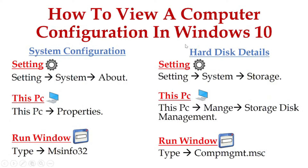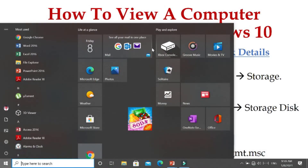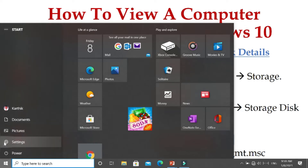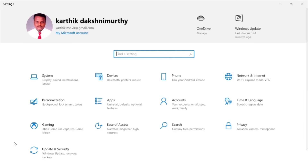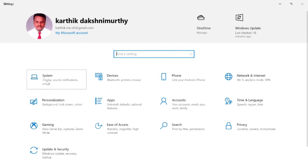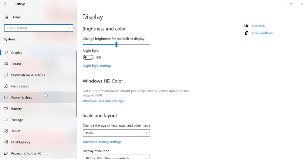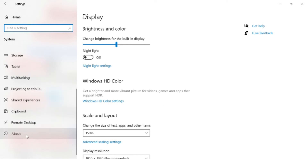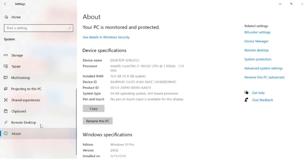So again: go to Start, then Settings, click on System, and navigate to About. When you click About, you can get the computer basic configuration details.